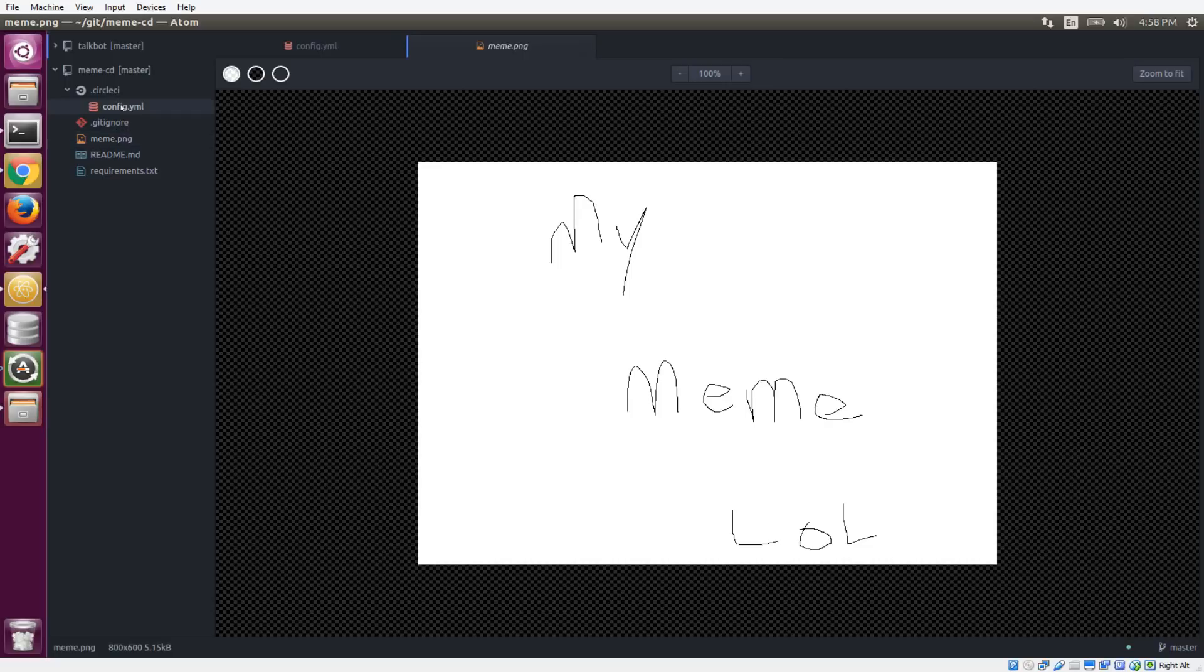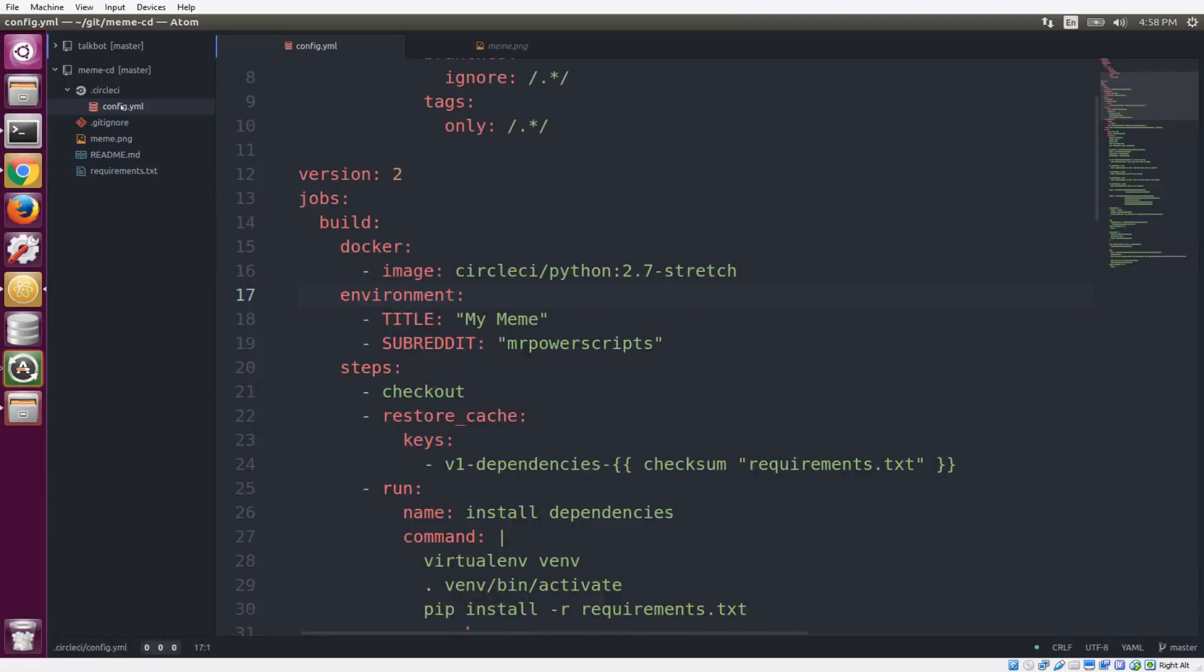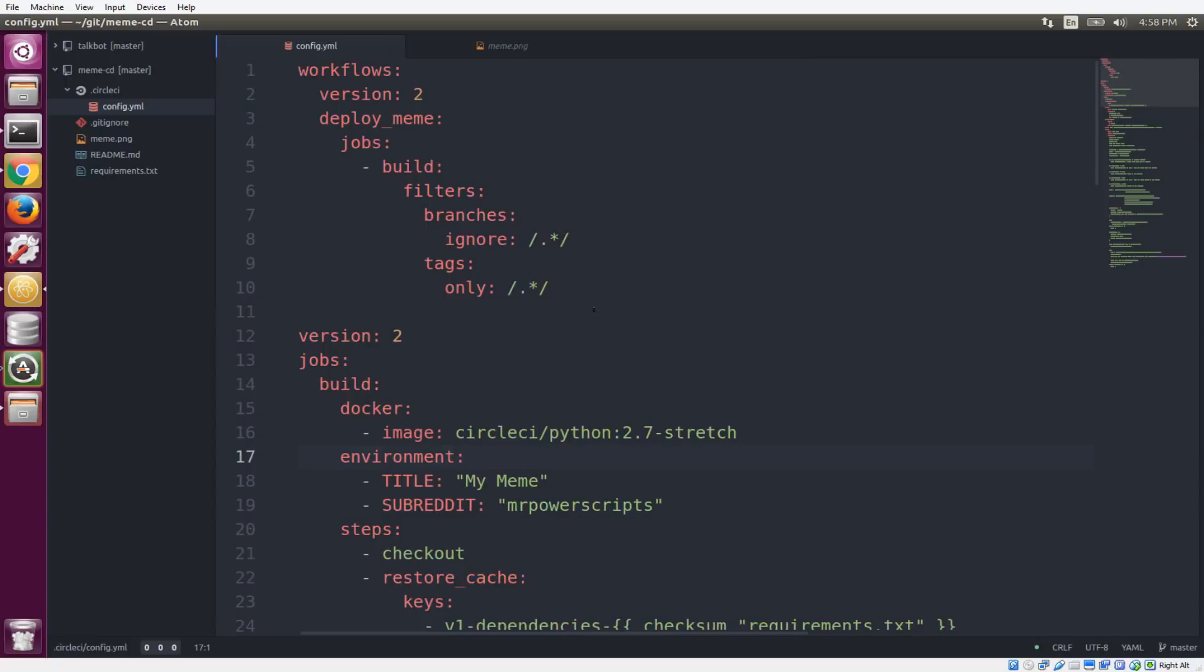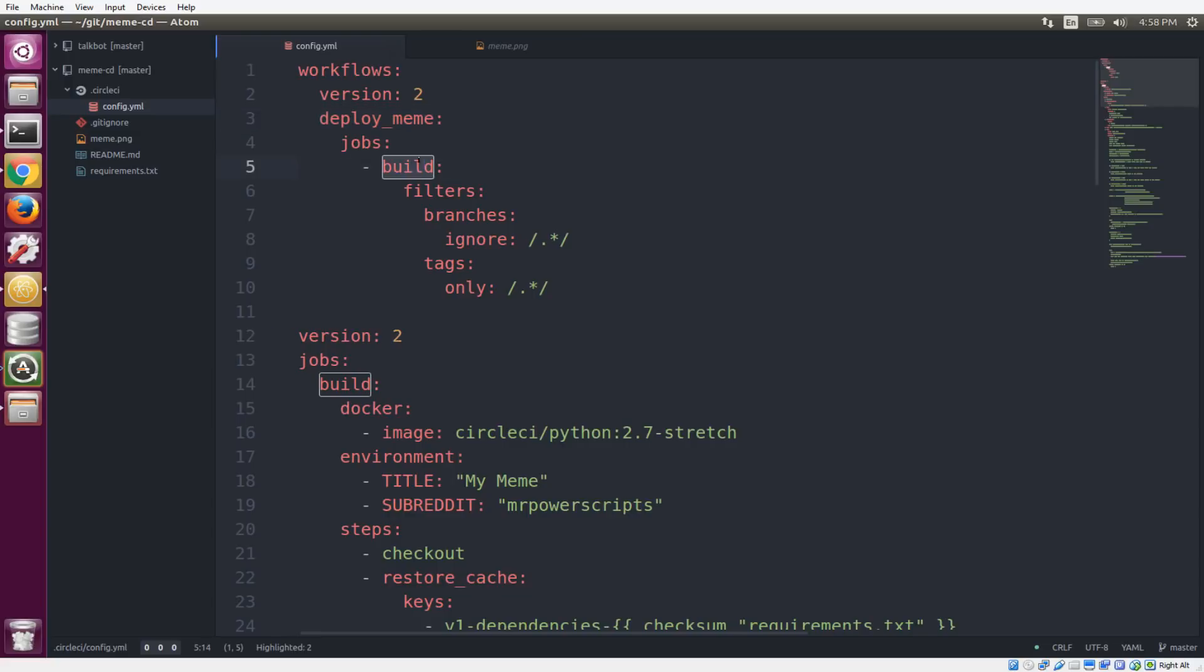And then we have this configuration file here in this .CircleCI folder. And this is where all the real magic happens. So I have everything happening in what's called a CircleCI workflow. Our workflow is going to be called Deploy Meme. You can have a bunch of different jobs in your workflows, but we're only going to have one job, which is to run a build. And so I've set up this build process so that it only builds when I push a tag.